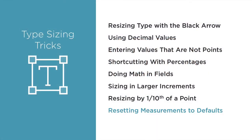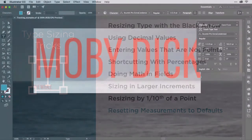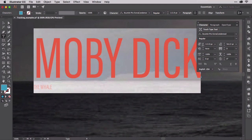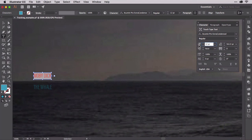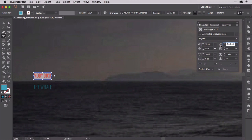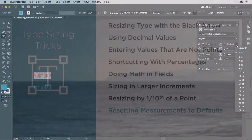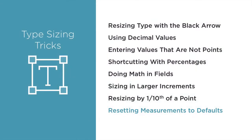Another useful application of the command key on Mac and control key on Windows is resetting the font size back to its default. Hold command or control and click on the font size field icon itself to the left of the arrow buttons. The font size will instantly reset to the default size — 12 points in my case. The same trick works on the leading field: hold command or control while clicking the leading field icon resets leading back to auto, saving you from having to select that option from the drop-down list. In fact, the command/control click trick works on lots of fields, resetting their values back to default.